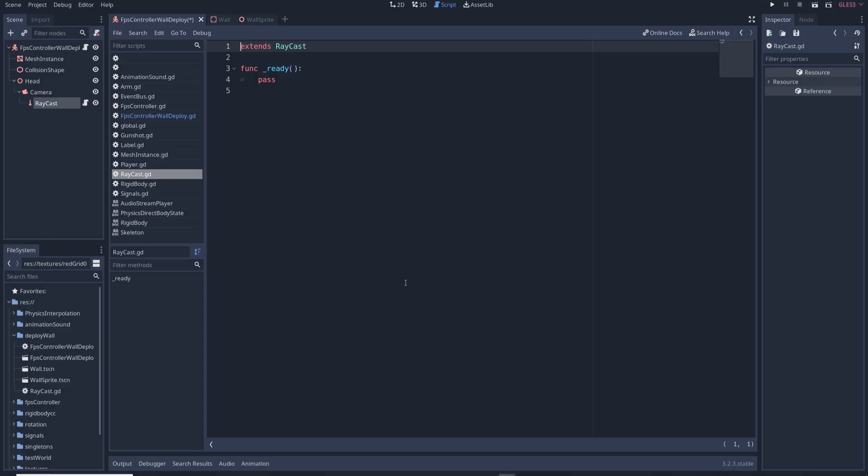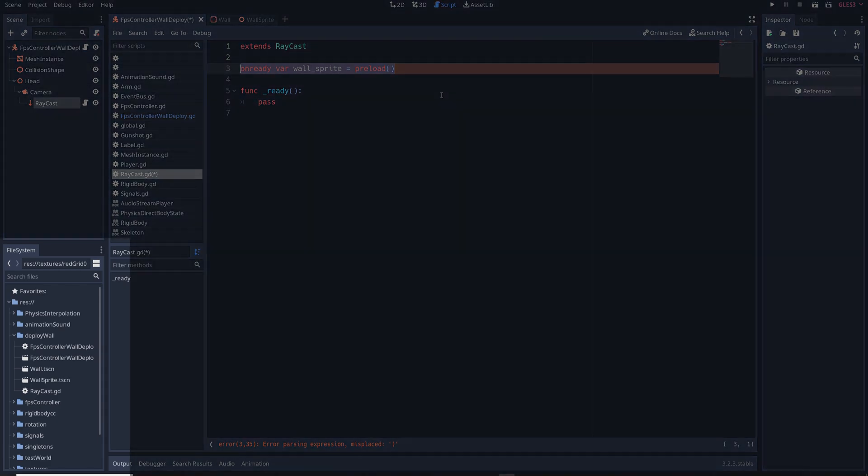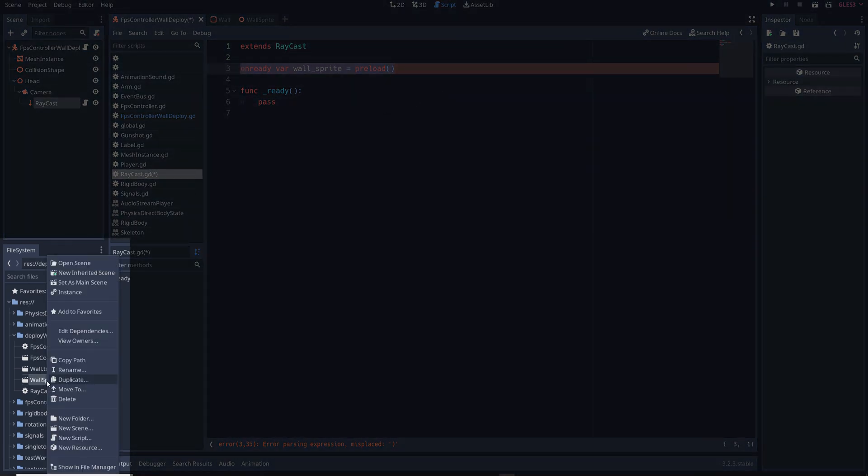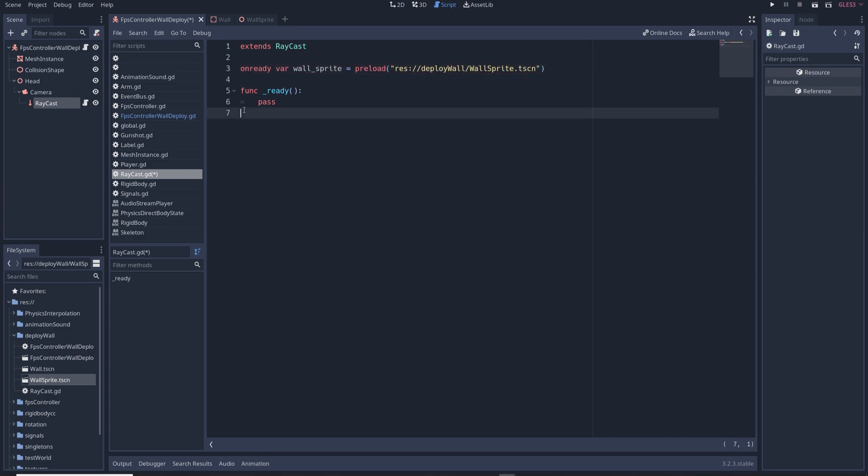All we're going to do here is spawn in the wall sprite when we press the ability button and so first we need to preload the wall sprite by writing onreadyvar wall sprite equals preload and then we need to get the path of the wall sprite scene by navigating to the scene in our project folders right clicking the scene and then selecting copy path. Then just copy the path inside the parentheses in quotes to finish preloading the scene.